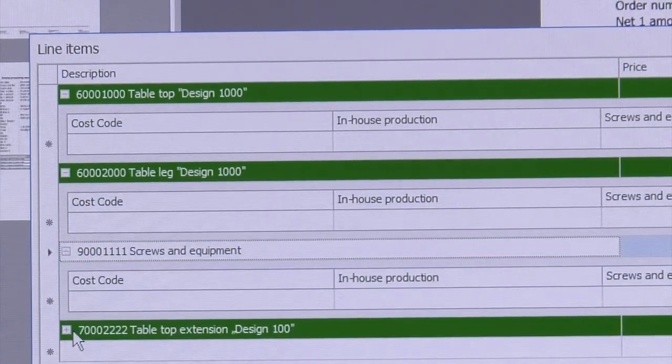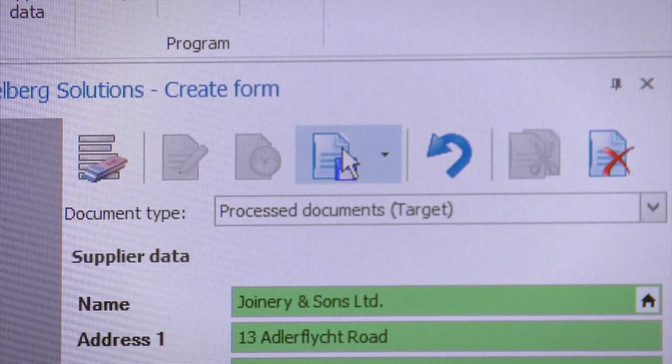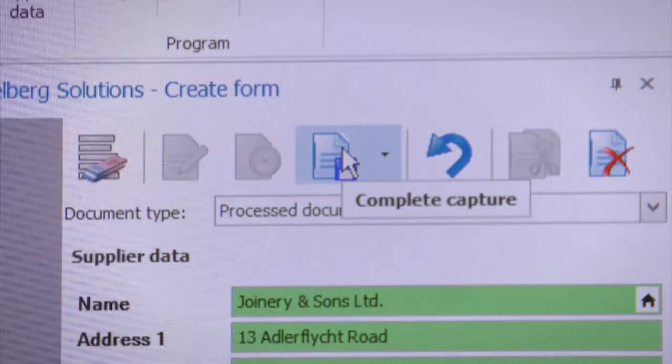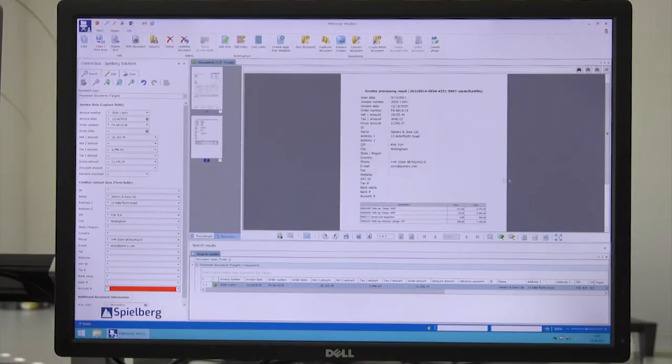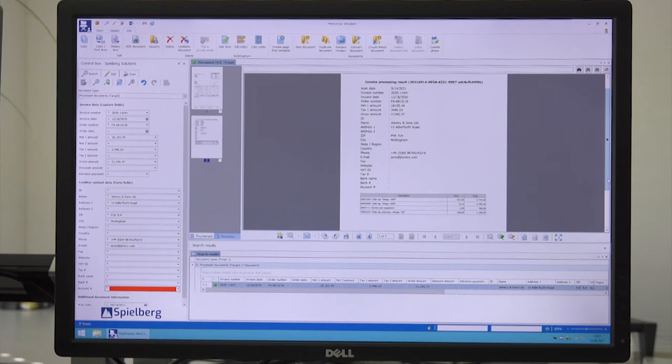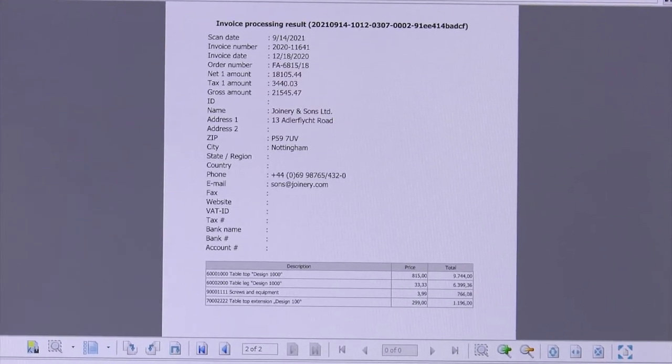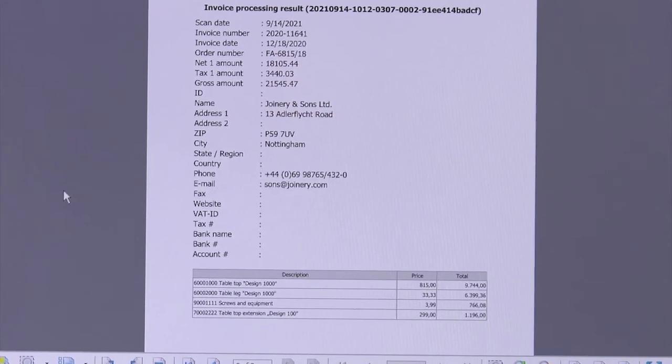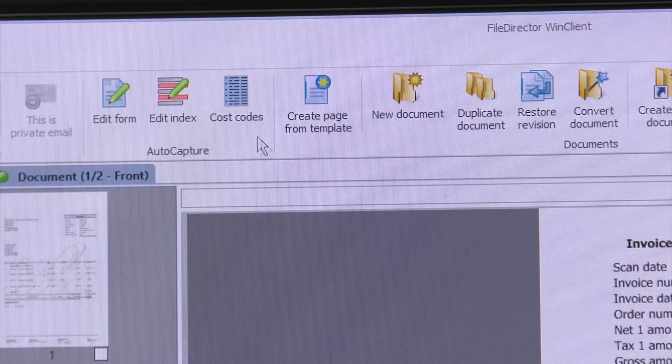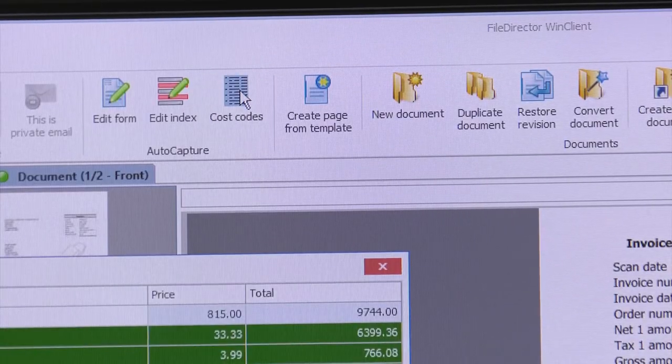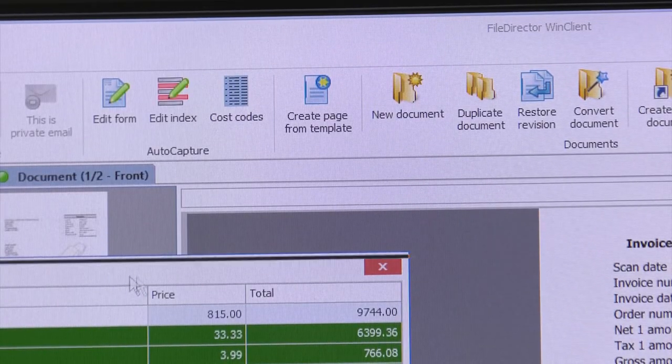Once saved, all data is recorded and stored. File director auto-capture learns with every training process. The intelligence system applies the knowledge gained to new documents and actively supports their recording and processing.